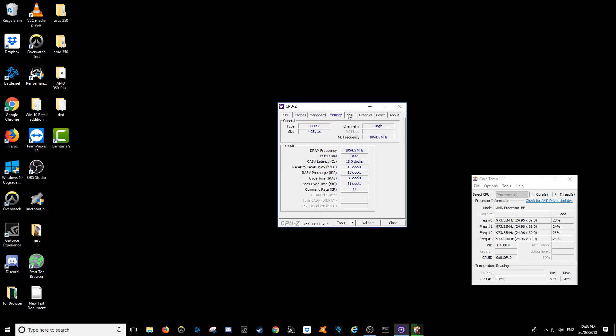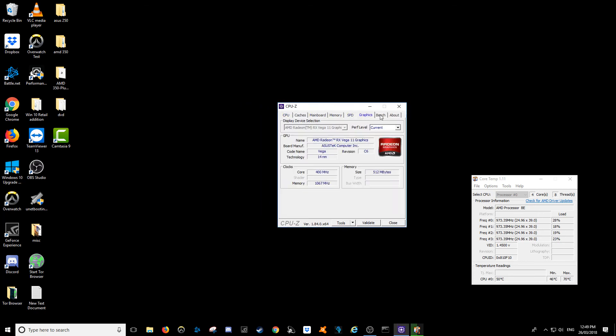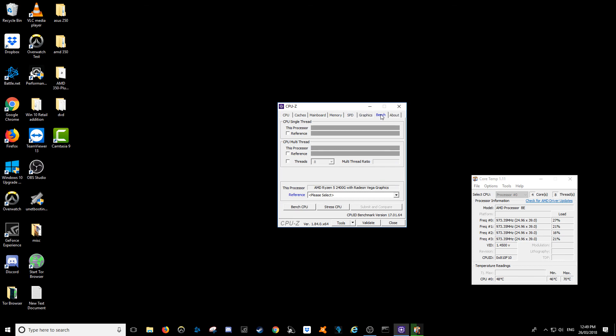So I'll quickly do this one now, go across to Bench tab and I'll go ahead and bench CPU. We'll run a quick check on this one, see how it goes.